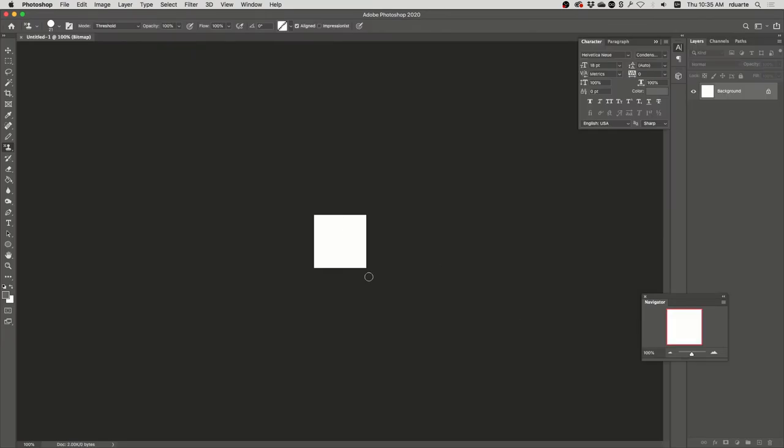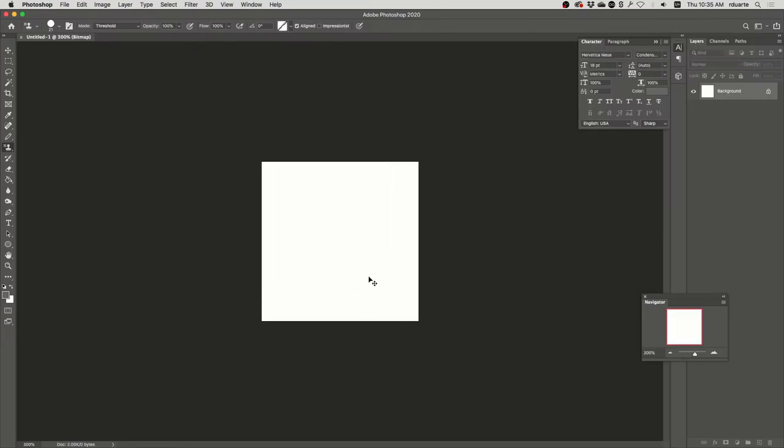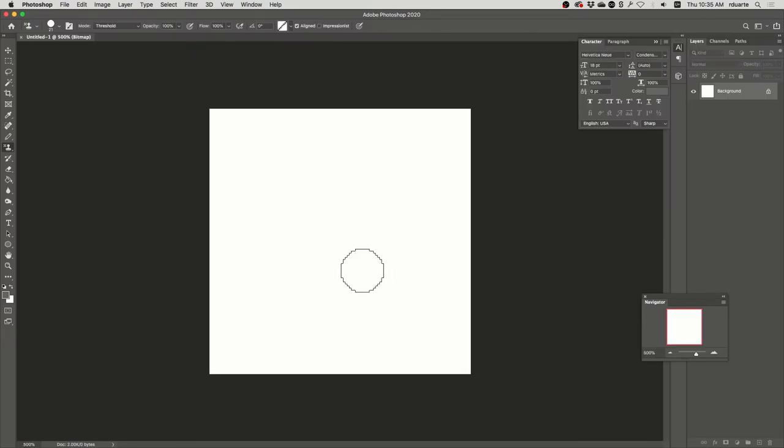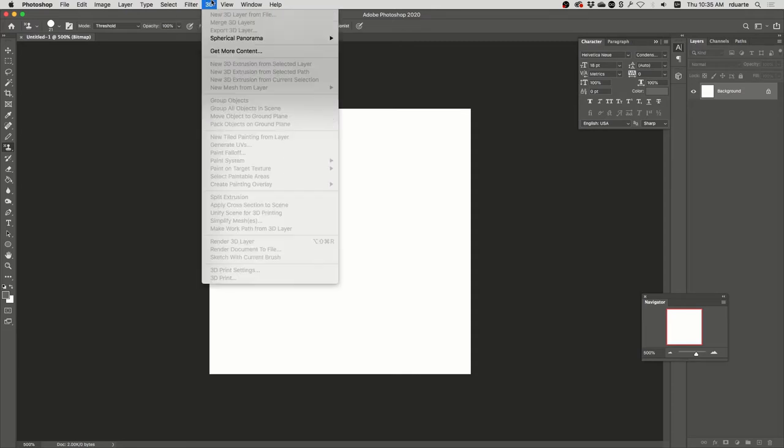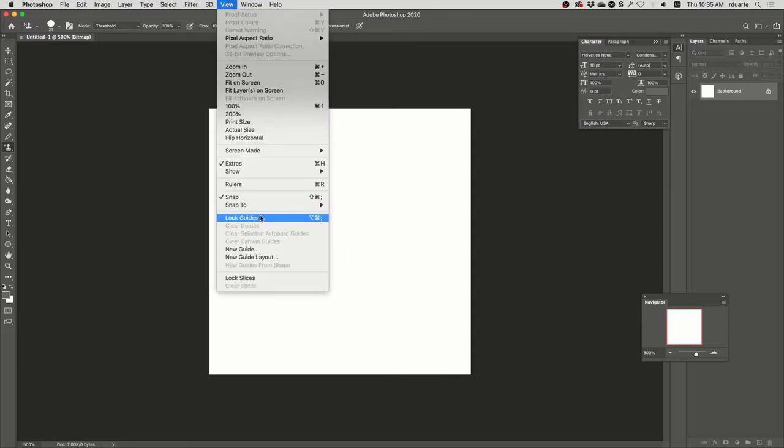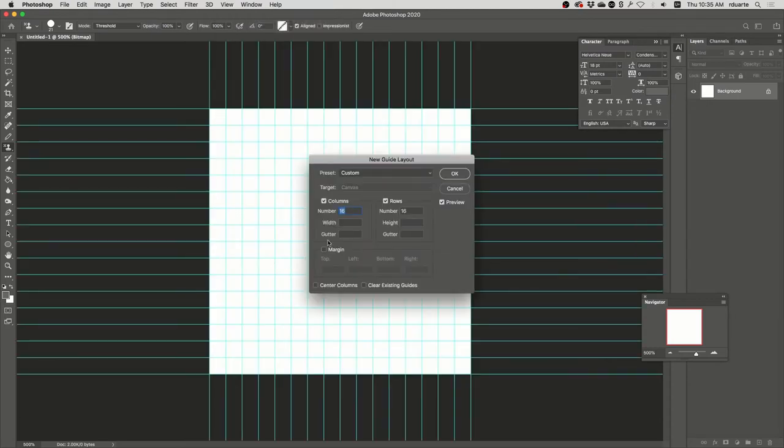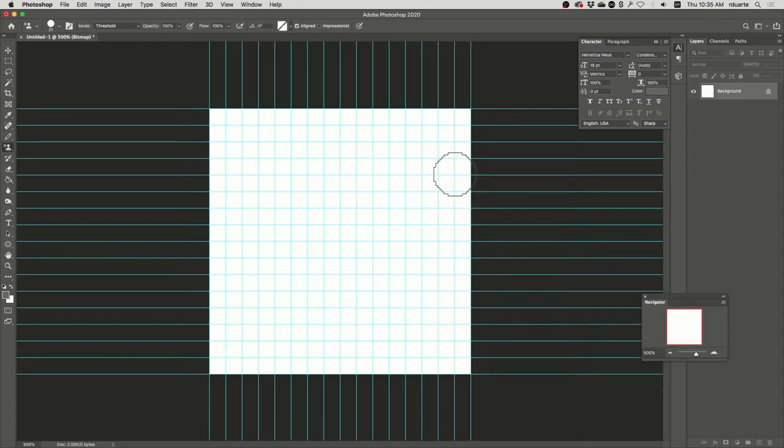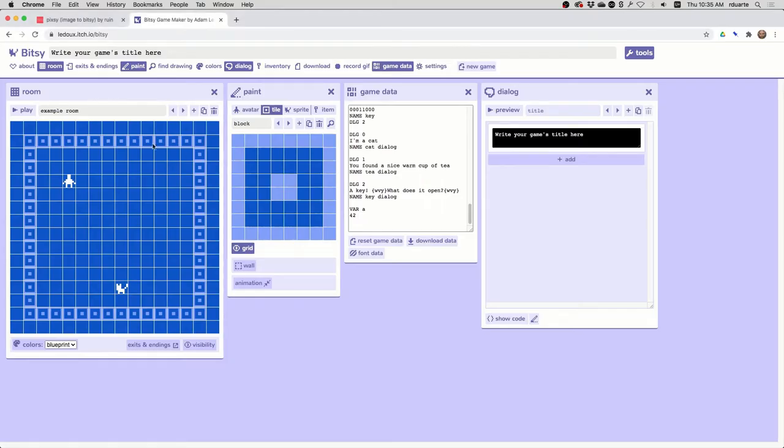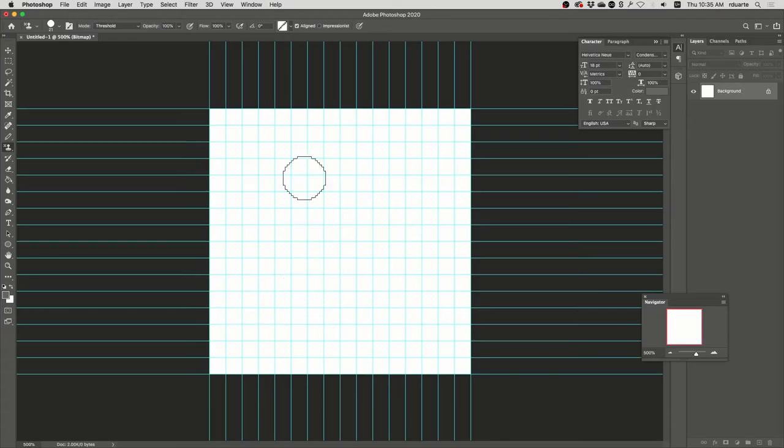And even though it looks small here, this is an entire Bitsy room. So the next thing that's helpful for me is to create a grid of where the tiles go. So I'll choose New Guide Layout. And if I say 16 columns and 16 rows, make sure Gutter is empty in both cases and hit OK. I've got essentially all of my tiles. If I look back in Bitsy, there it is 16 tiles this way, 16 tiles that way, and I've got the same thing here.